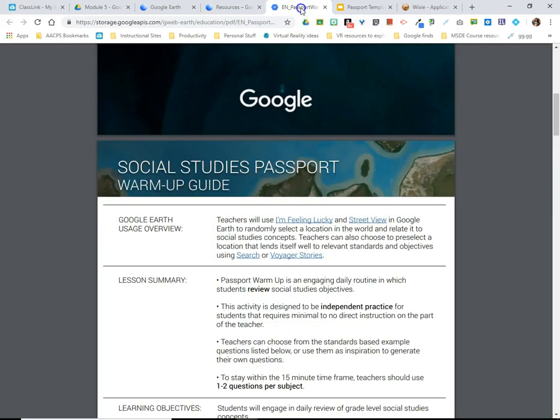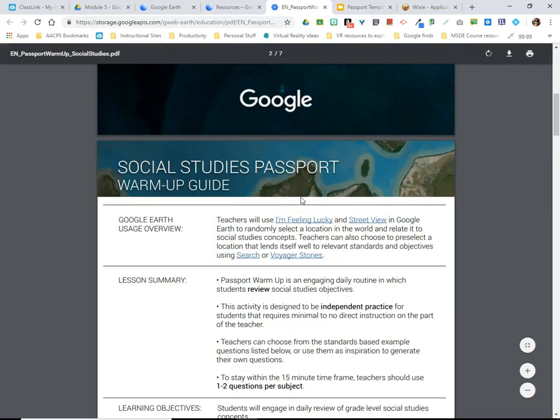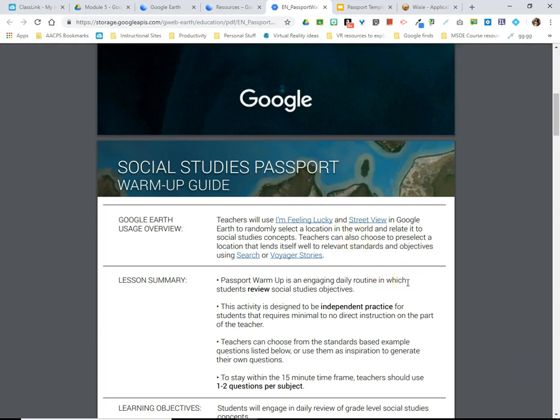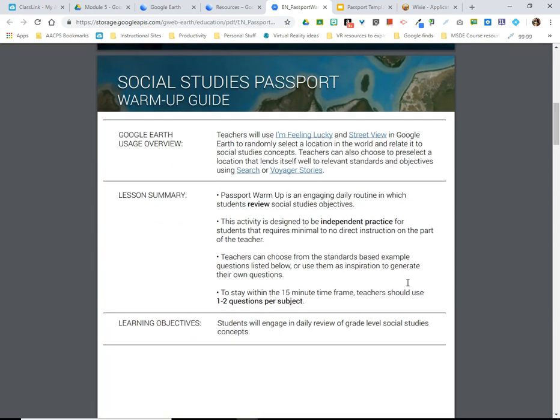As an example, the social studies passport lesson includes a lesson plan for teachers to follow as well as resources to share with students. The idea is students would create a passport and use the I'm Feeling Lucky tool periodically throughout the school year to visit a variety of locations, practicing their writing or research skills to take notes and follow up with additional information about each location.